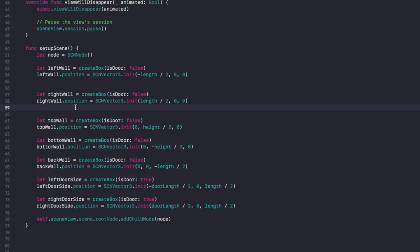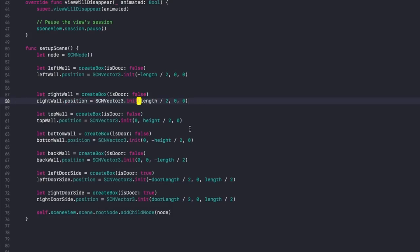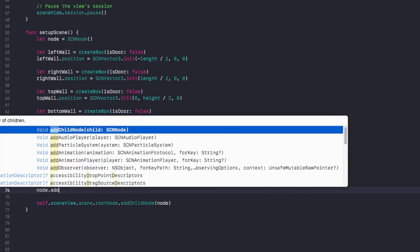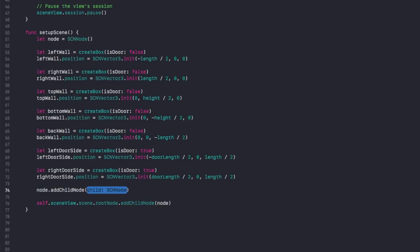Now we need to add all of these into the node we created at the beginning of this function. Say node.addChildNode and add all of those objects in.